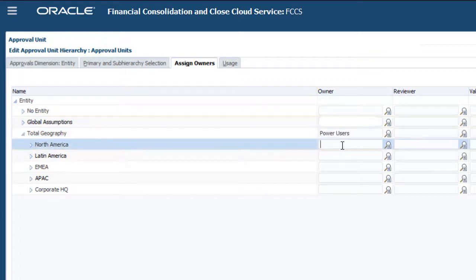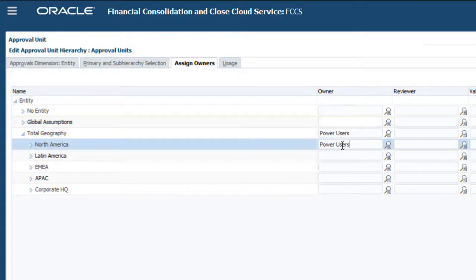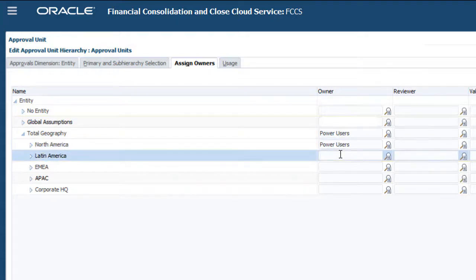I'll assign owners to Total Geography and its children. The remaining entities will inherit the owners from the top-level members.